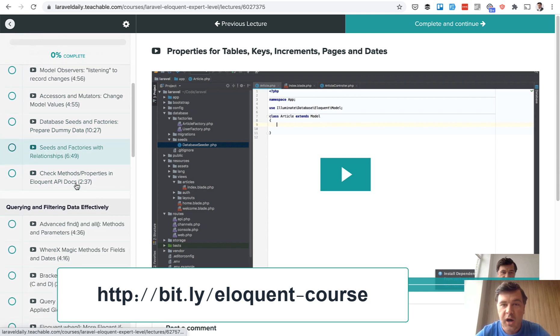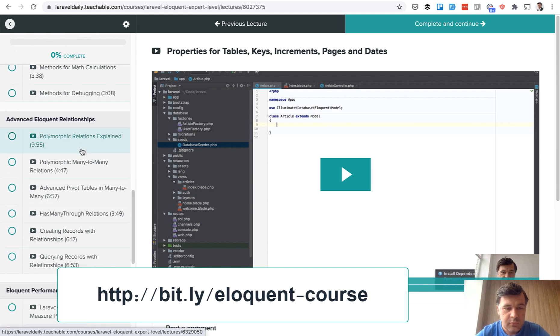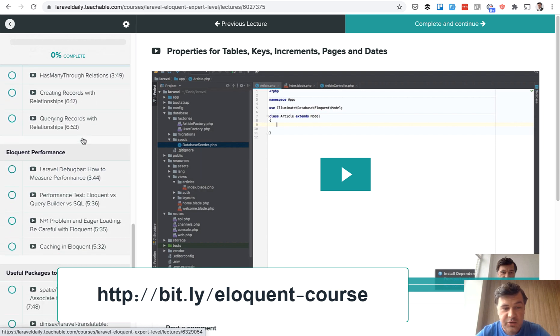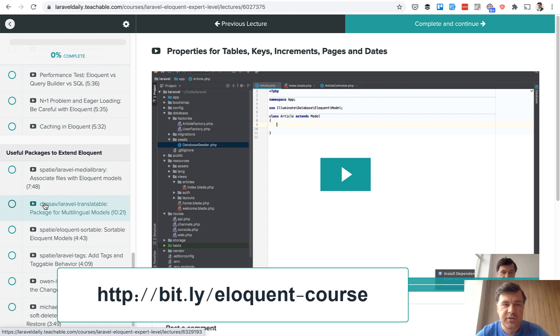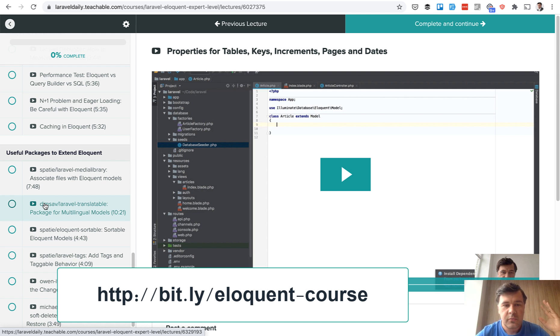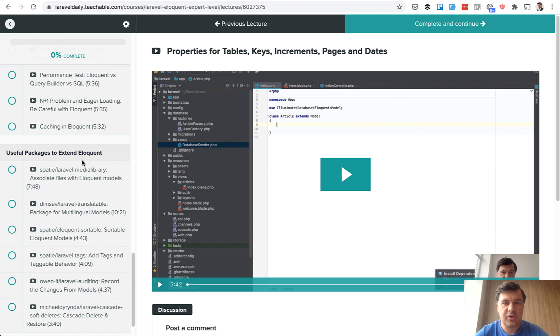So there's four hours of videos. You may be interested to learn more about eloquent and a lot of practical knowledge is here. Not just theory, not just reading the docs or anything. A lot of examples including some packages. So check out the course and meanwhile see you in other videos here on YouTube.